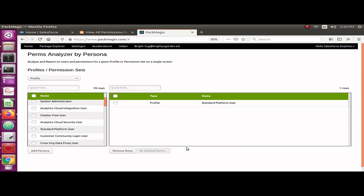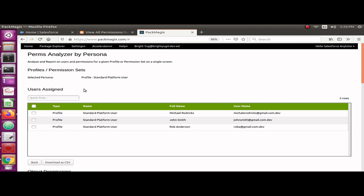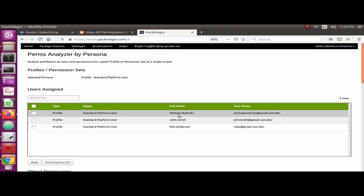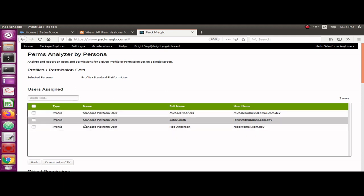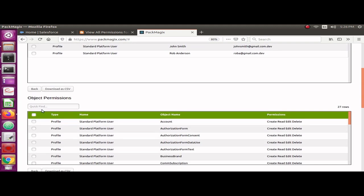The information is available now. You can see who are the users assigned. This is one more advantage of using this: you will immediately see the users assigned for this profile on the screen. There are three users assigned. If you selected a permission set, it would show the permission set users who are assigned to that.